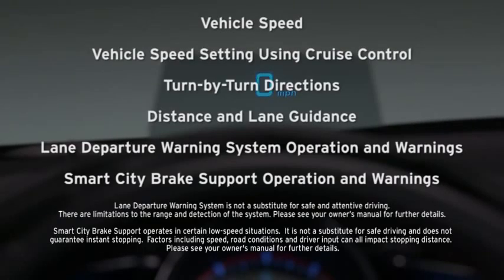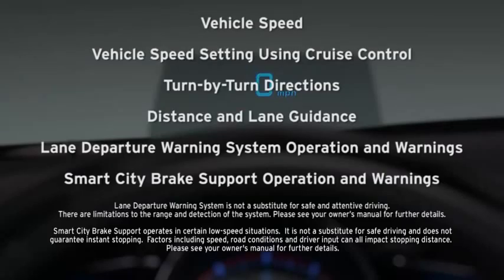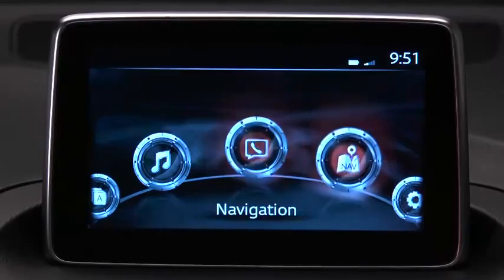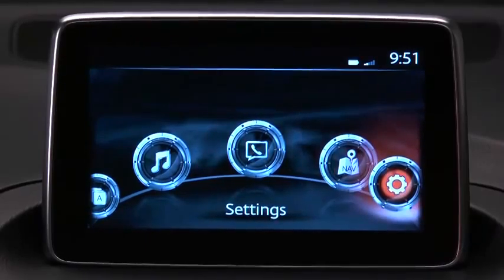Vehicle speed, vehicle speed setting using cruise control, turn-by-turn directions, distance and lane guidance, lane departure warning system operation and warnings, and smart city brake support operation and warnings.